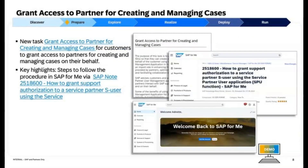Grant Access to Partners for Creating and Managing Cases: A new SAP Activate task explains granting SAP implementation partners access to create and manage cases for customers on their behalf. The procedure detailed in SAP Note 2518600 outlines steps to follow using SAP Fiori, enabling authorization for service partners to provide support services. You can access the task here: Grant Access to Partner in Creating and Managing Cases.